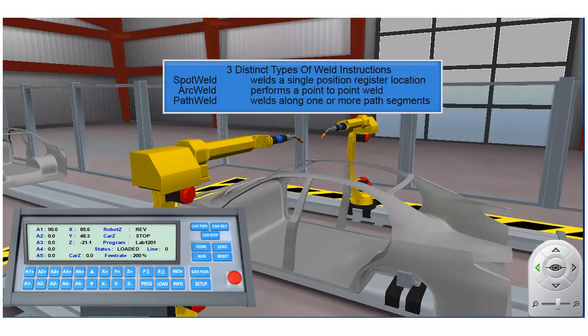One key item to note here is that we've now covered three distinct types of welding instructions. The spot weld instruction welds a single position register location. The arc weld instruction is a point-to-point welding instruction, and the path weld instruction will weld along one or more user-defined path segments.